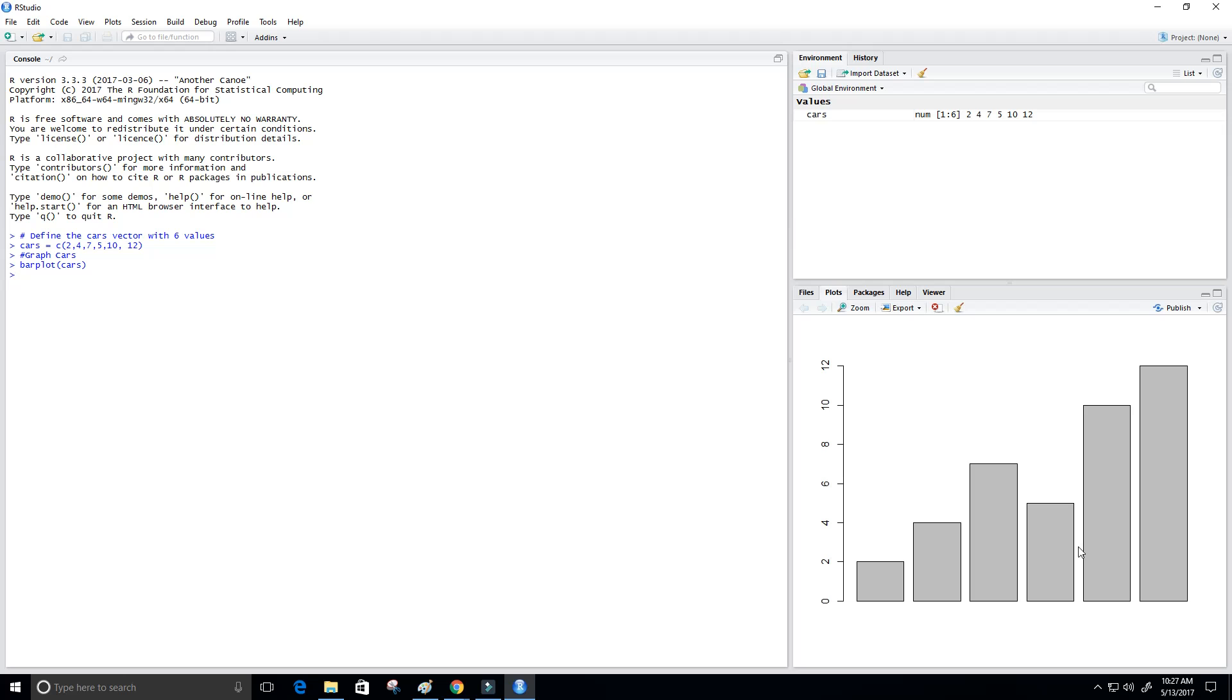You can see here on the right we get our bar graph with six different values. Thank you guys, I hope you enjoyed this short video on creating a simple bar plot using the R programming language. I'll see you all in the next video.